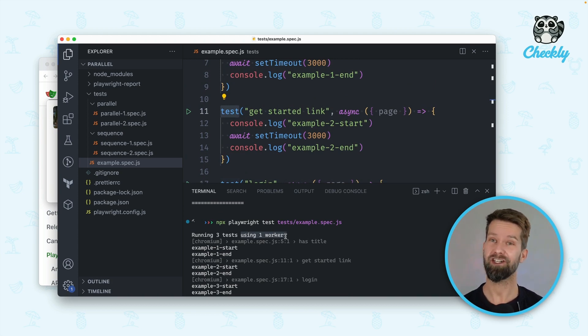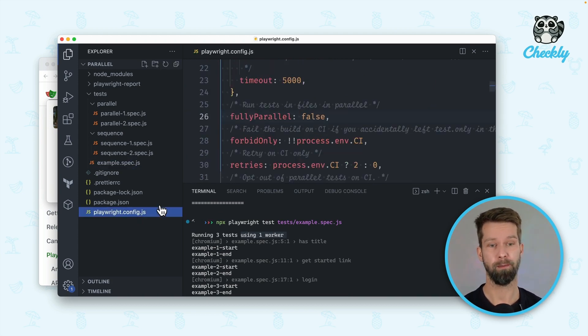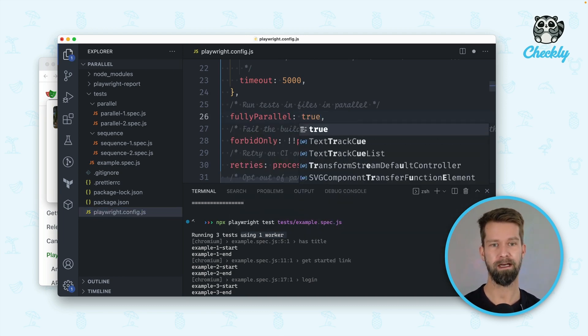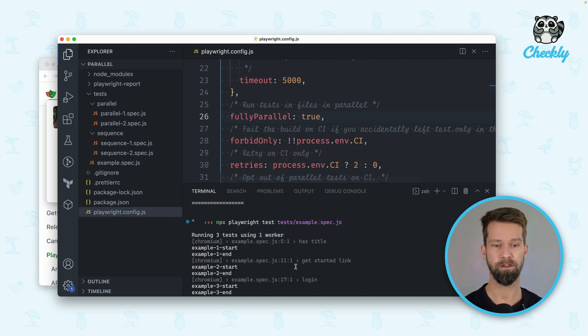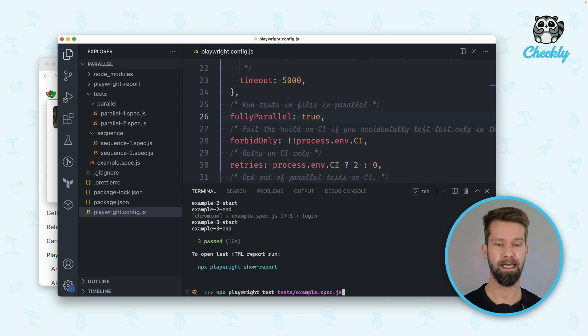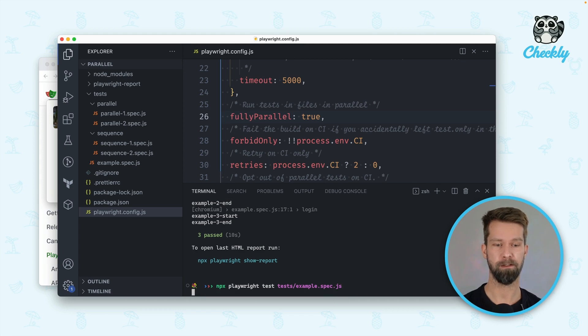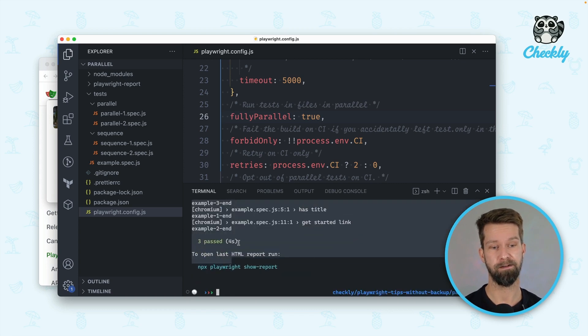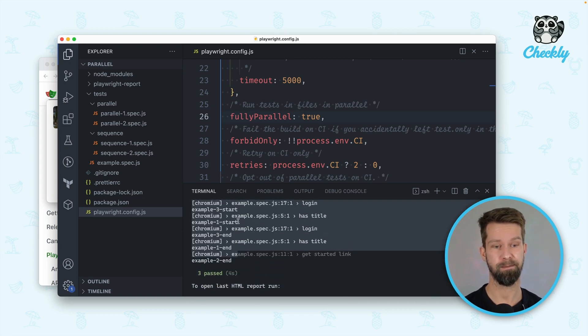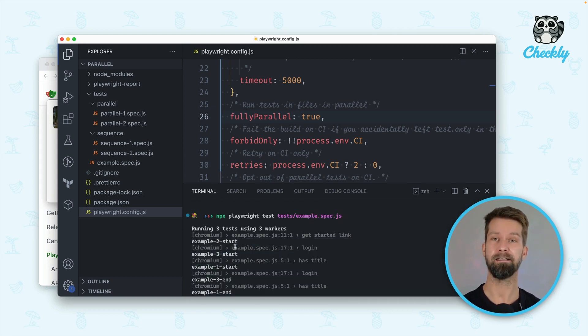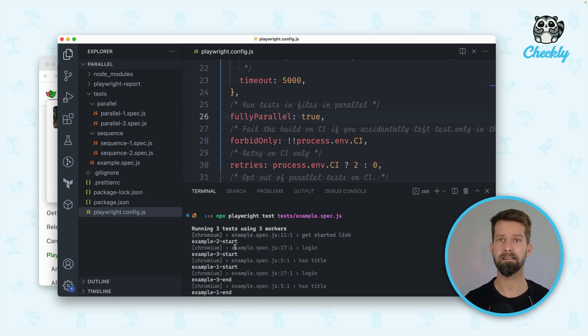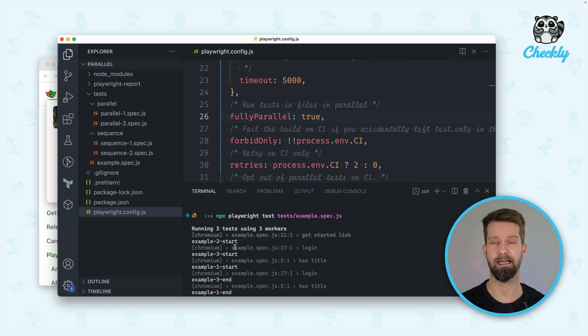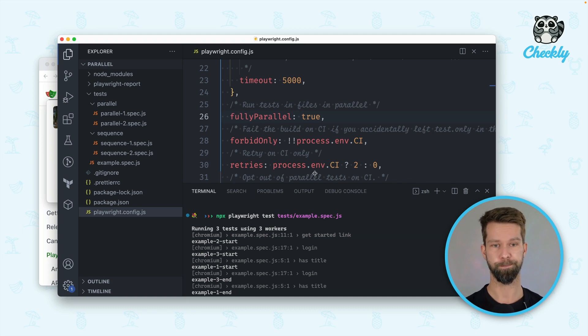You can change this behavior by going to your Playwright config and you can turn on fully parallel mode. So when I now define that I want to run everything in full parallel mode you will see that there are three workers running already and these test cases that are defined in my spec file are executed in parallel. This can be useful when you run these stateless or non-destructive test cases in your end-to-end test suite.